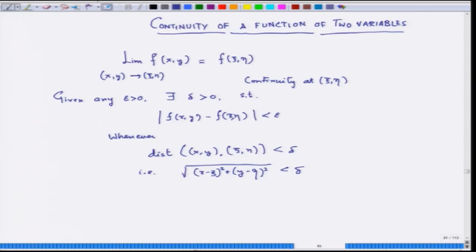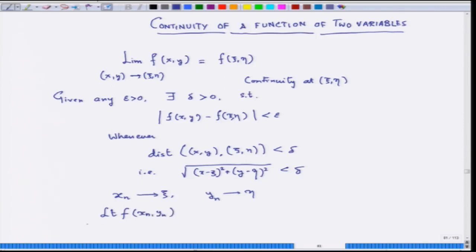Can there be anything in terms of sequences, as we have learned in functions of one real variable? The answer is: suppose you have a sequence x_n converging to ξ and a sequence y_n converging to η, and the limit of f(x_n, y_n) as n tends to infinity is the same as f(ξ,η).